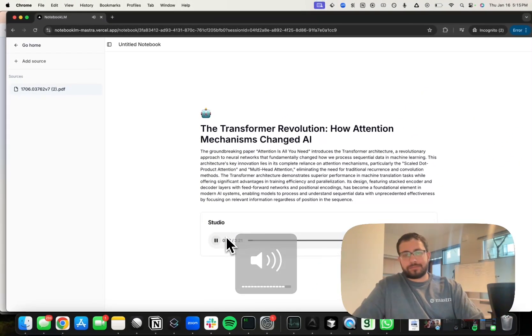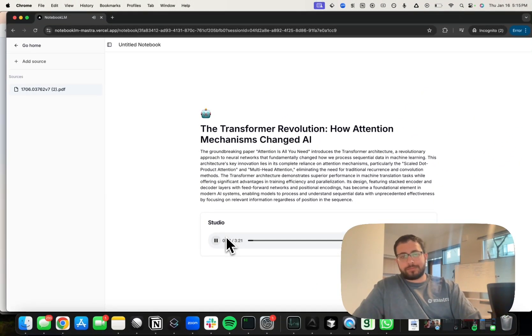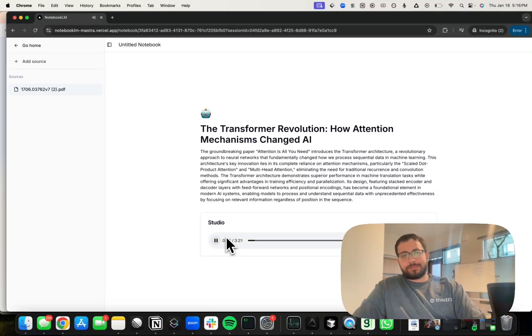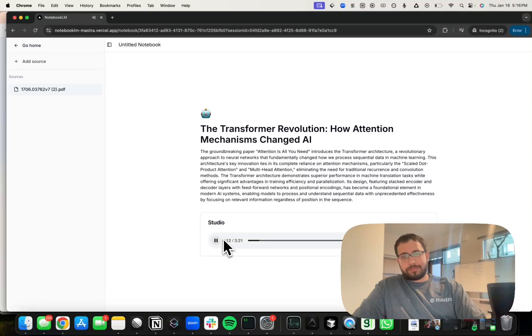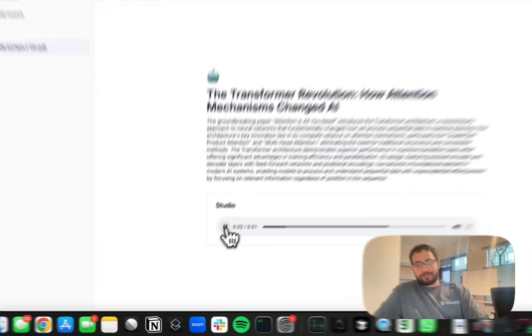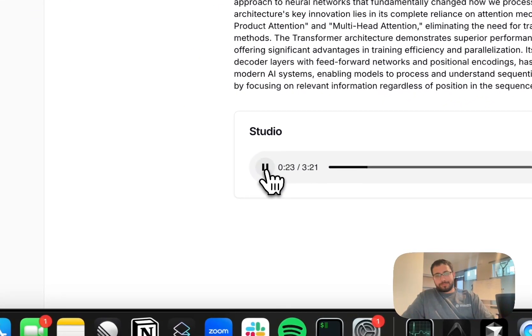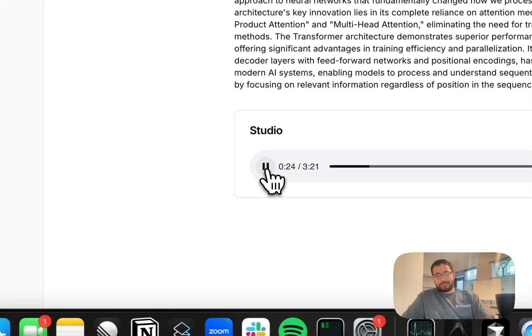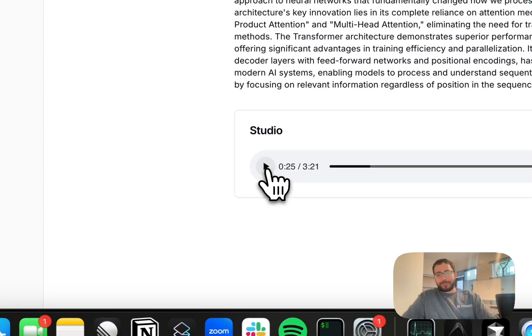Welcome everyone to today's episode where we'll be diving deep into one of the most significant breakthroughs in artificial intelligence, the transformer architecture. That's right, before we get into the exciting details of transformers, let's take a quick look back at how we got here. For years, AI researchers struggled with processing sequential data like language, traditional approaches like recurrent neural... And there we have it, we've got a Notebook LM open source clone.